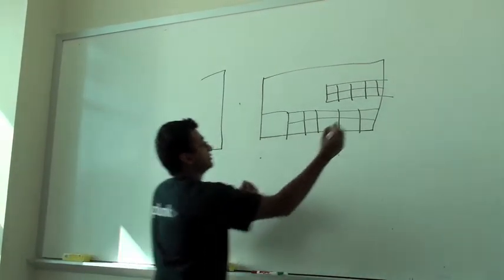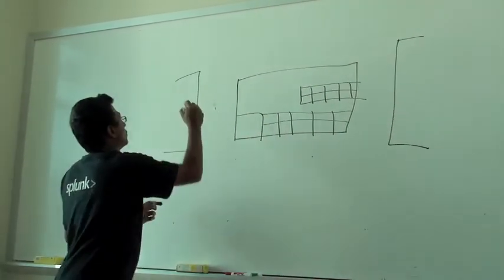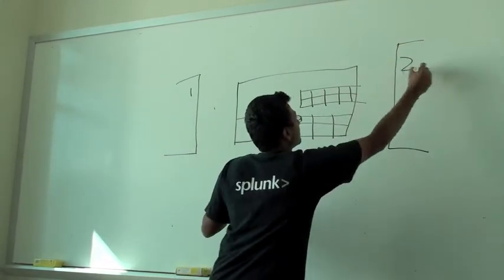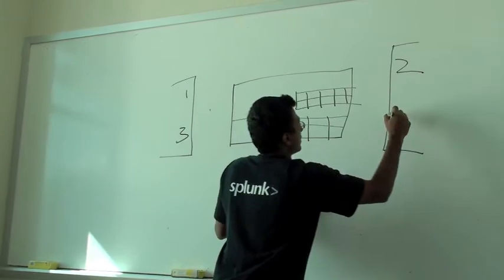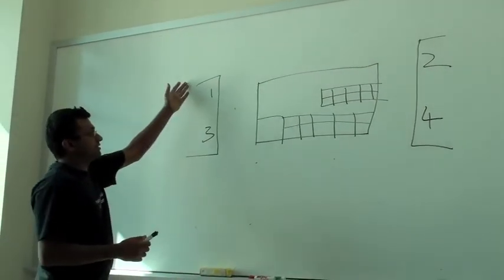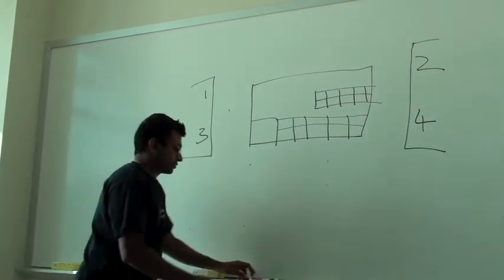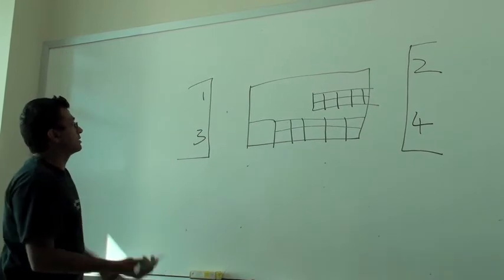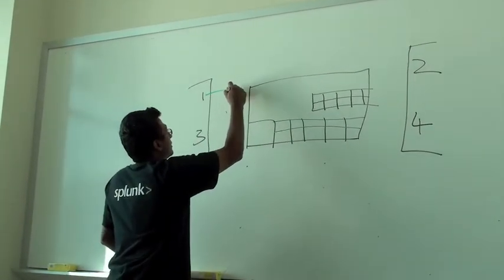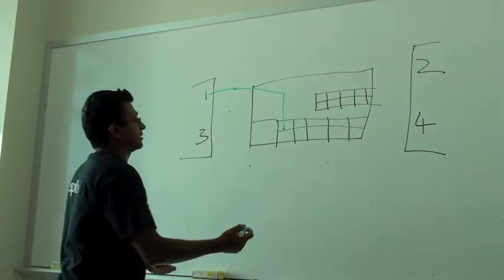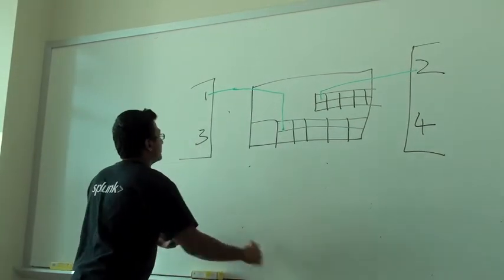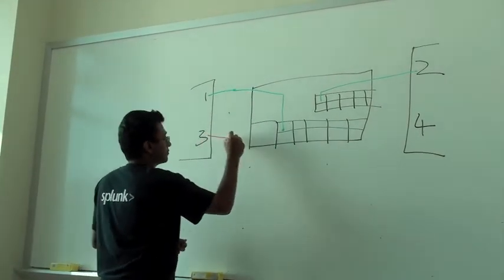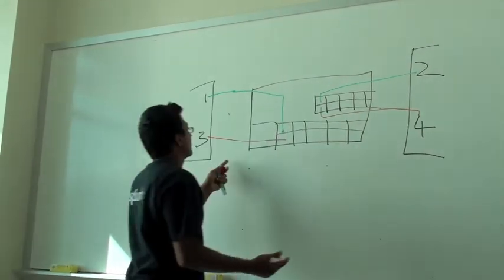The BreakingPoint tester has four ports. We'll have two flows: one from port 1 connected via straight Ethernet cable to port 2, and the second flow from port 3 to port 4.